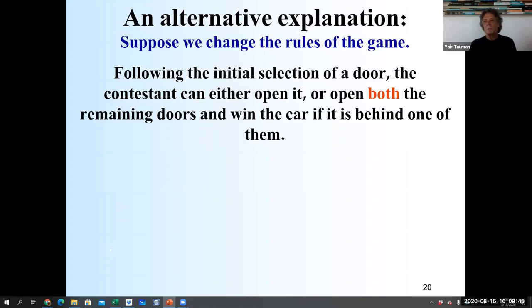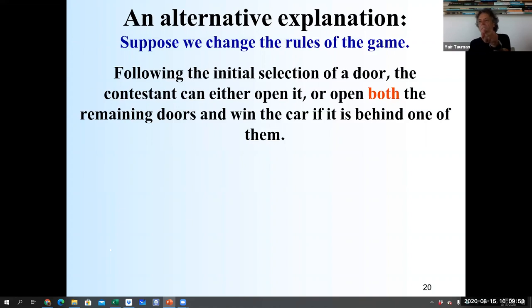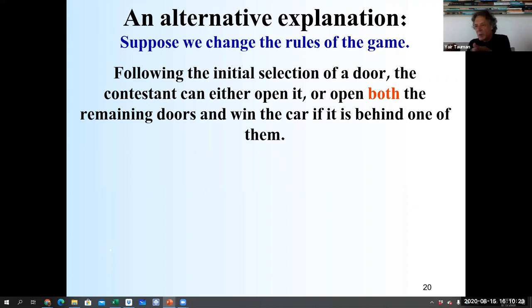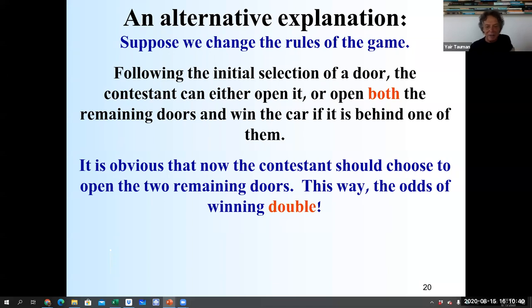Is this the same as the original game? I claim it is. In the original game, you point to a door, the host opens one empty door, and you switch — so effectively both remaining doors are opened one after the other. In the new game, you open both together. It's the same result. The odds of winning double, and it's obvious the contestant should choose to open the two remaining doors.